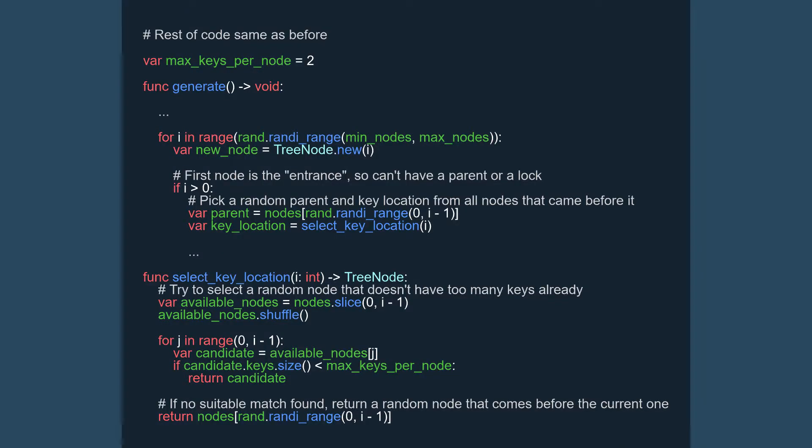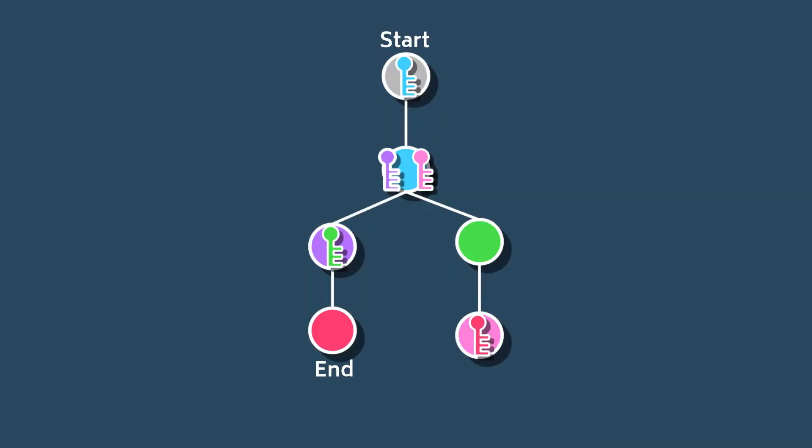To fix the issue of key distribution, we can modify our code so that each node has a soft limit to how many keys it can hold, only placing keys and nodes over that limit if there's no other choice. This way, we can create a more balanced output that requires the player to traverse more of the level in order to complete it.